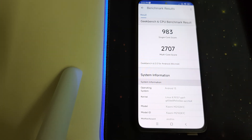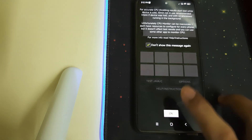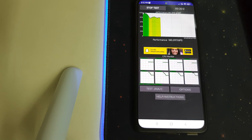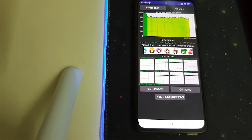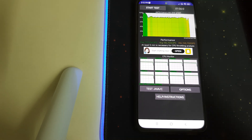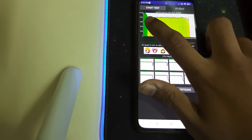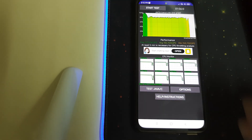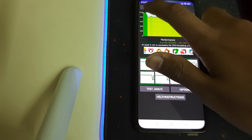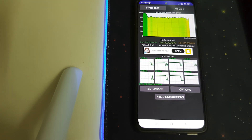Let's go ahead and do the CPU throttling test. That's a nice graph — 80% stable throughout. At the start we were reaching 100% to 90%, which is also nice.